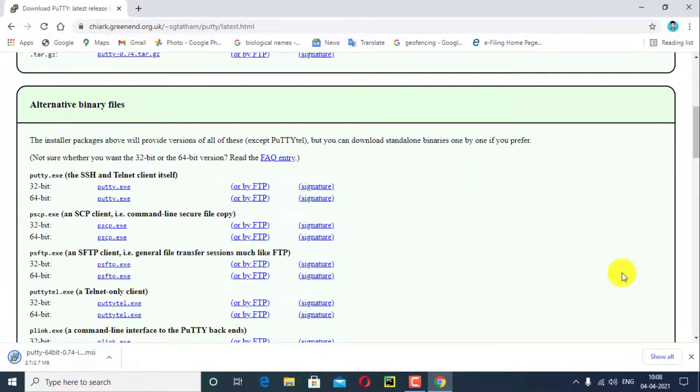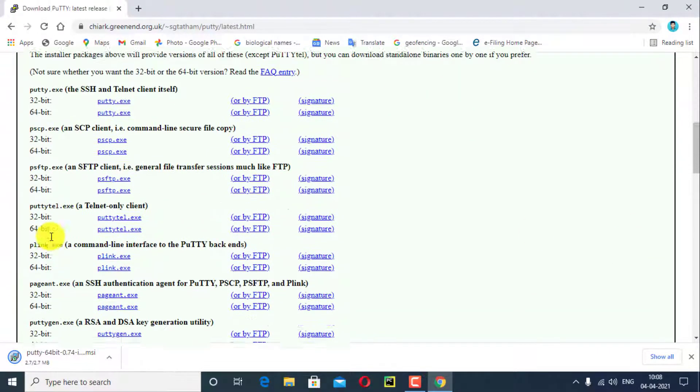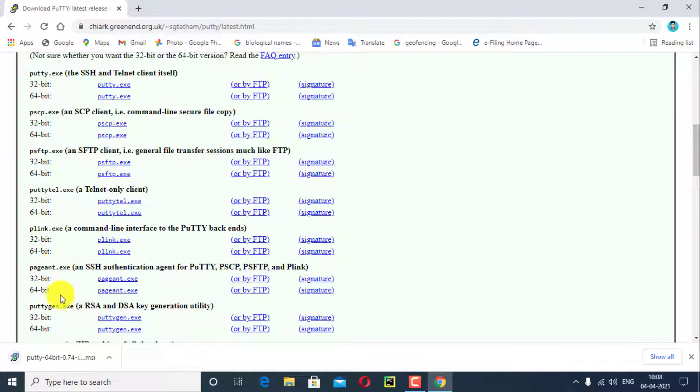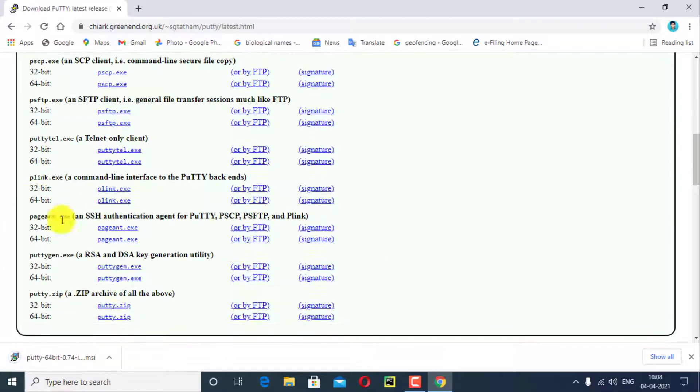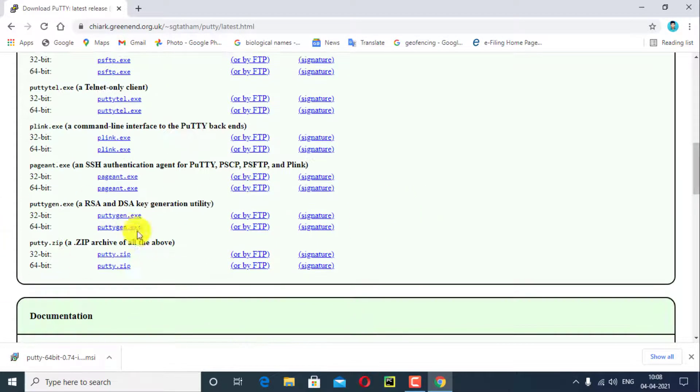Next scroll down, search PuTTYgen.exe, yes I got it. PuTTYgen.exe, here I will download PuTTYgen for Windows.